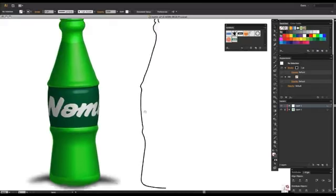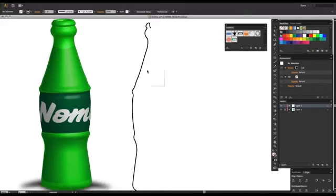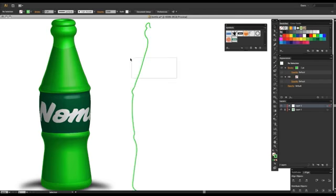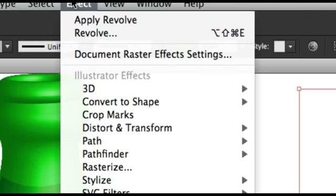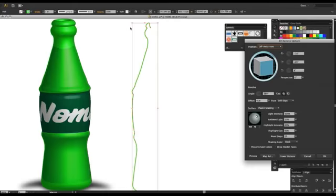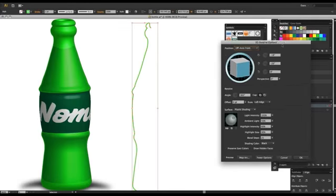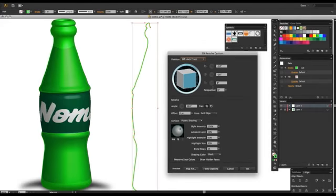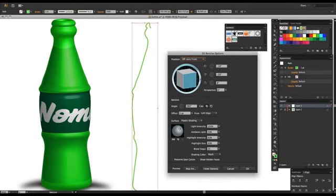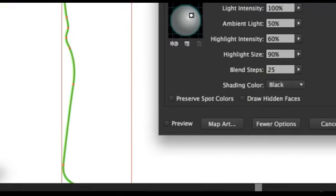Okay, so what we are going to do is we're going to take that path. I'll make it green so it's alien and awesome. And then we'll go up to Effect, 3D, Revolve. Okay, so that's going to bring up our 3D revolve options. You can play around with this stuff on your own time, because there's a lot of stuff in here. I'm not going to go over it all, but I'll show you the main things we need to do. Make sure that you have Preview selected.